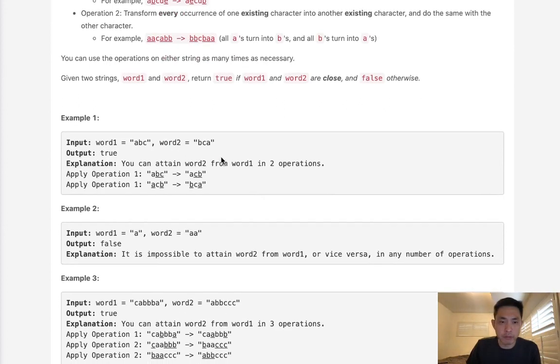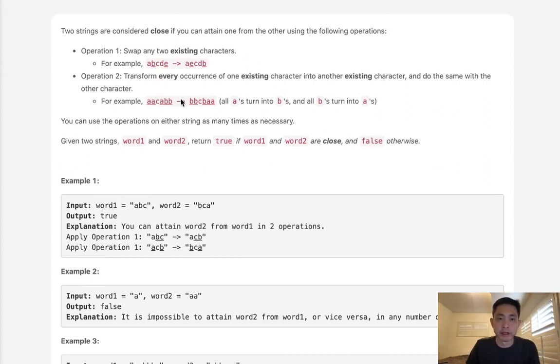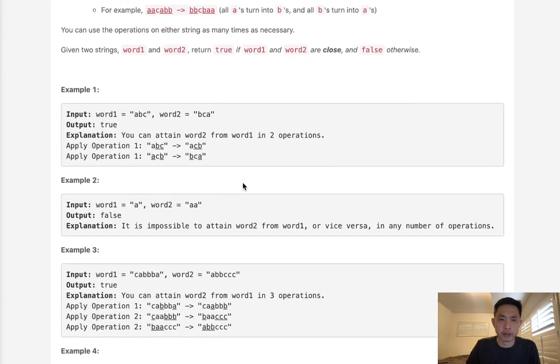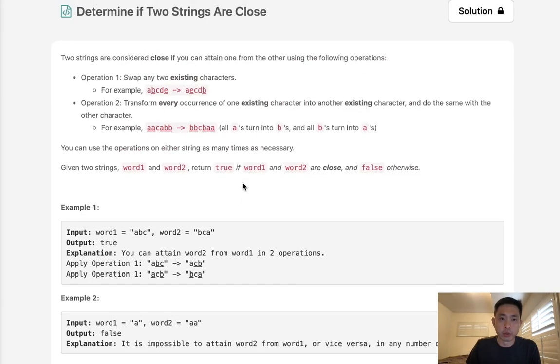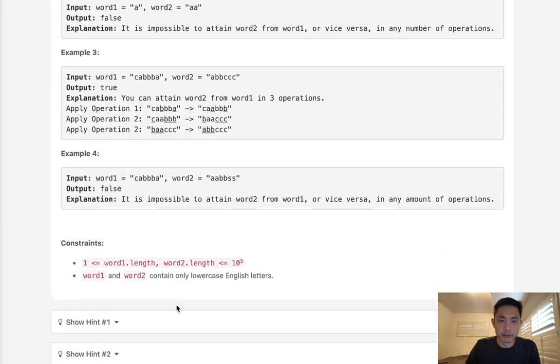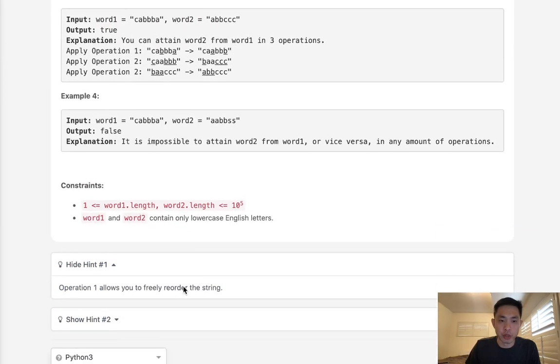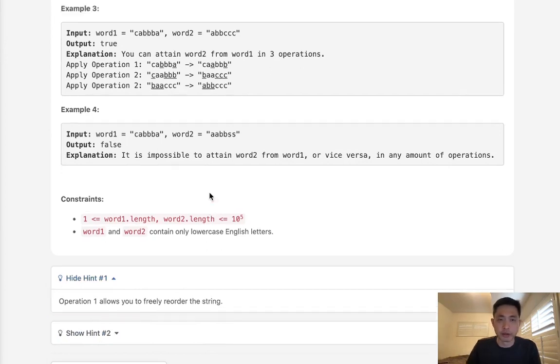At first glance this question looks pretty complicated. You might be tempted to do something recursively, write some sort of depth first search, but hold on, step back for a second. There's actually a very simple way to calculate this.